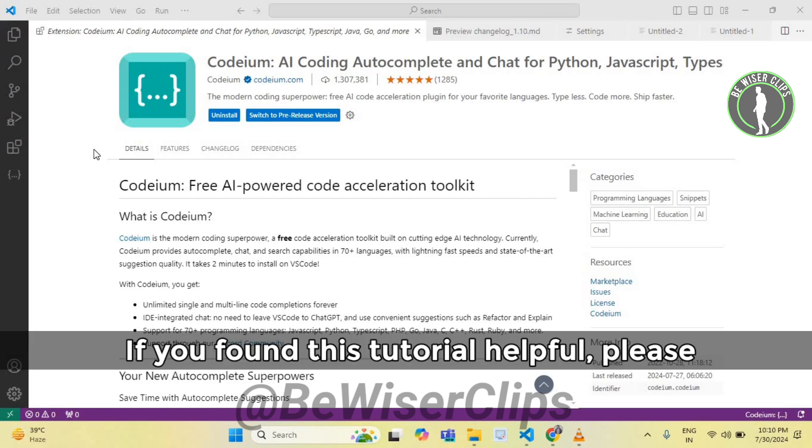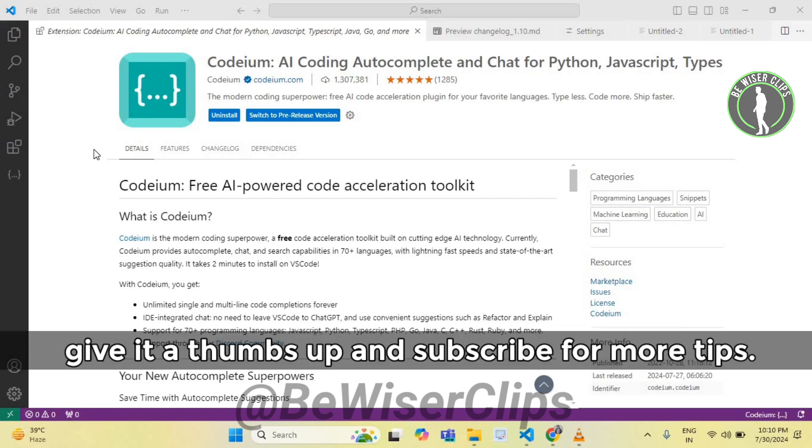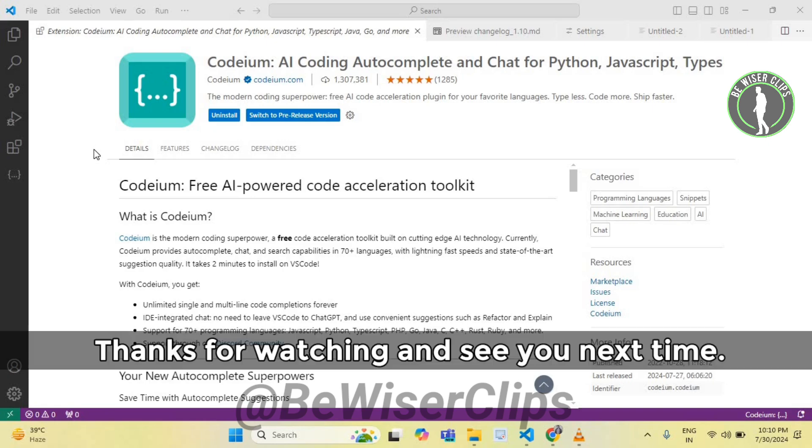And that's it. If you found this tutorial helpful, please give it a thumbs up and subscribe for more tips. Thanks for watching and see you next time.